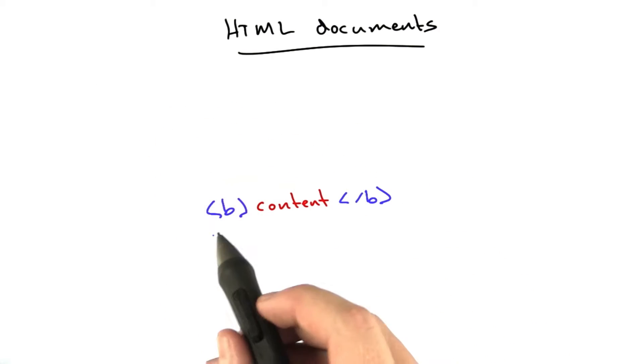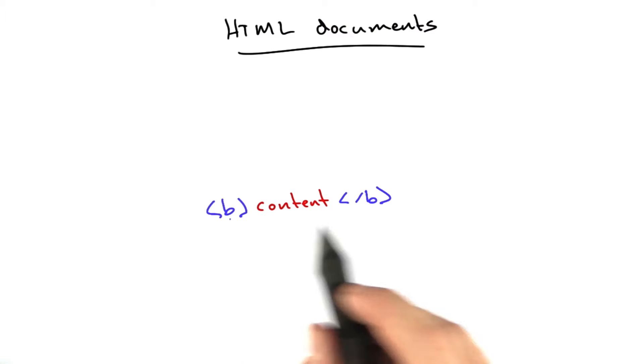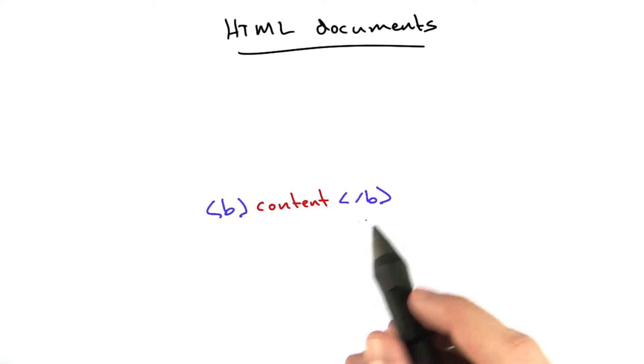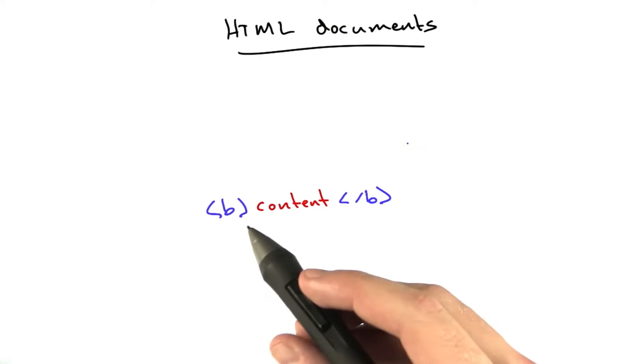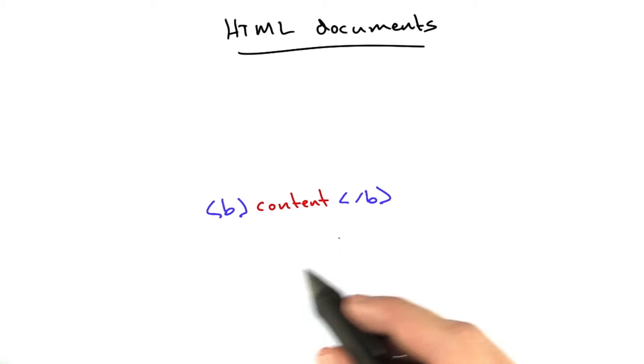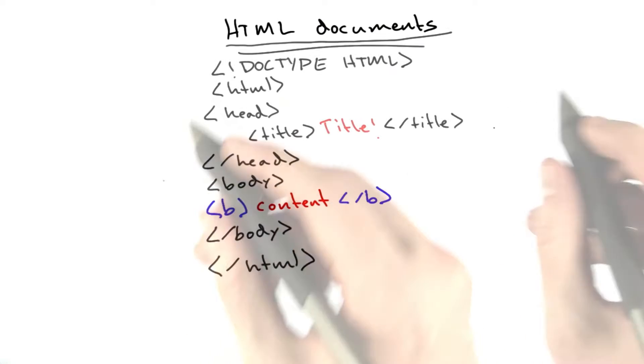We've been seeing things like this, little tags, a few simple tags, but an actual complete HTML document has quite a bit more in it.